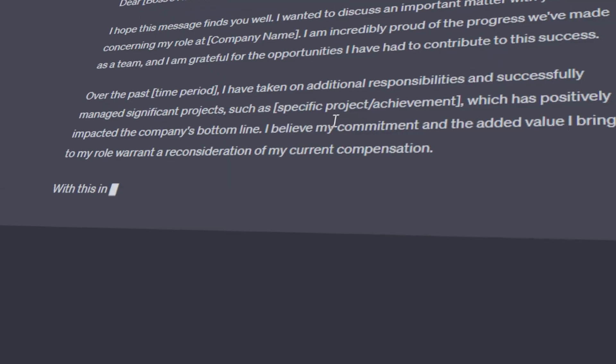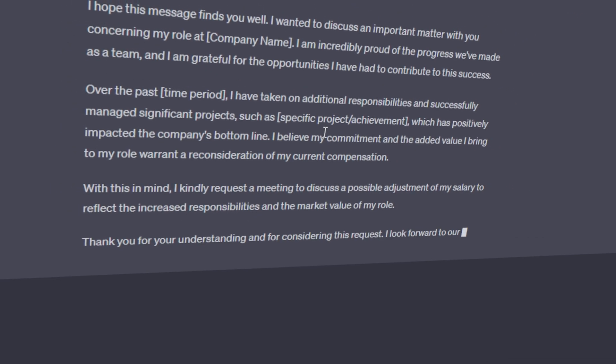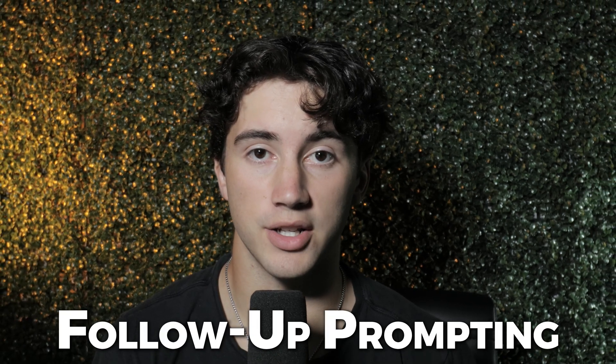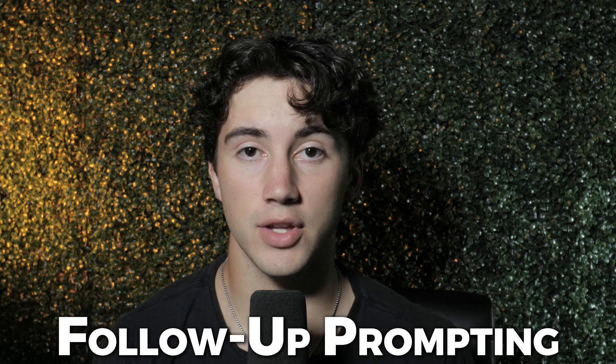ChatGPT is a wonderful tool for generating new content efficiently, but the sad reality is most people stop after getting their first output from ChatGPT. In this video, I'm going to be sharing with you the importance of follow-up prompting in ChatGPT, and I'm going to be giving you three of my favorite follow-up prompts that I like to use.